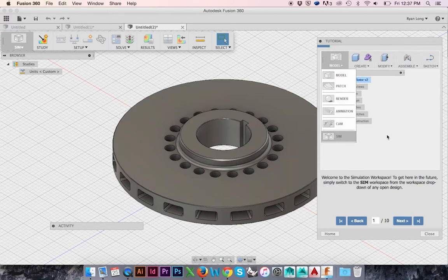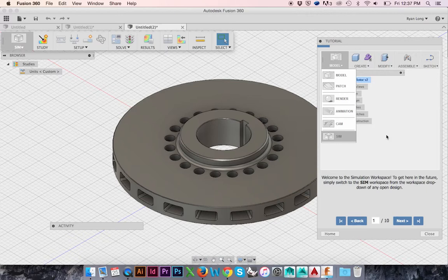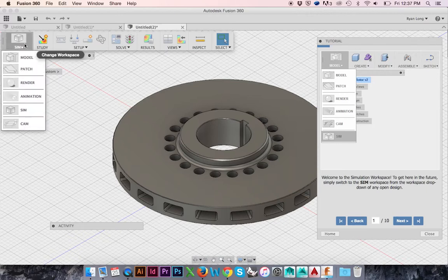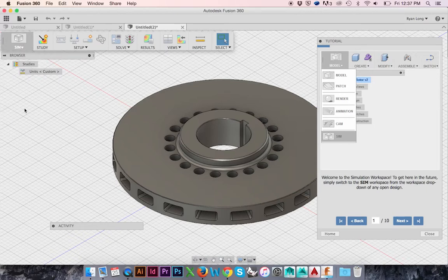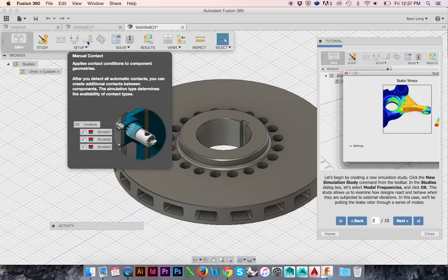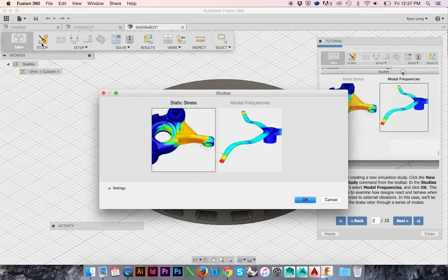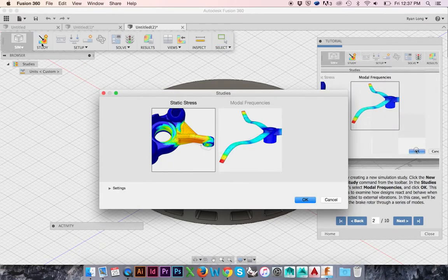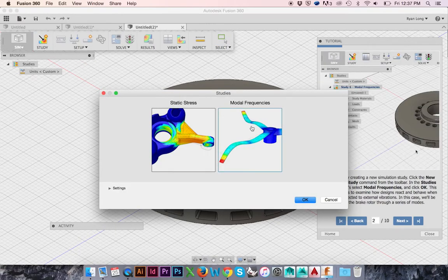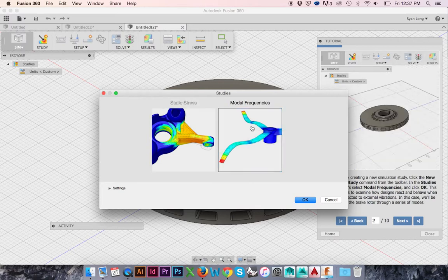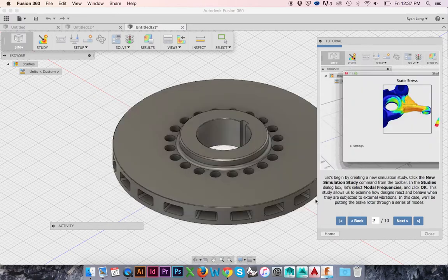We will start in the simulation workspace. Switch to the simulation workspace by going to the workspace drop-down menu. In the top ribbon menu, select Study in the Studies window. Select Modal Frequencies and click OK.